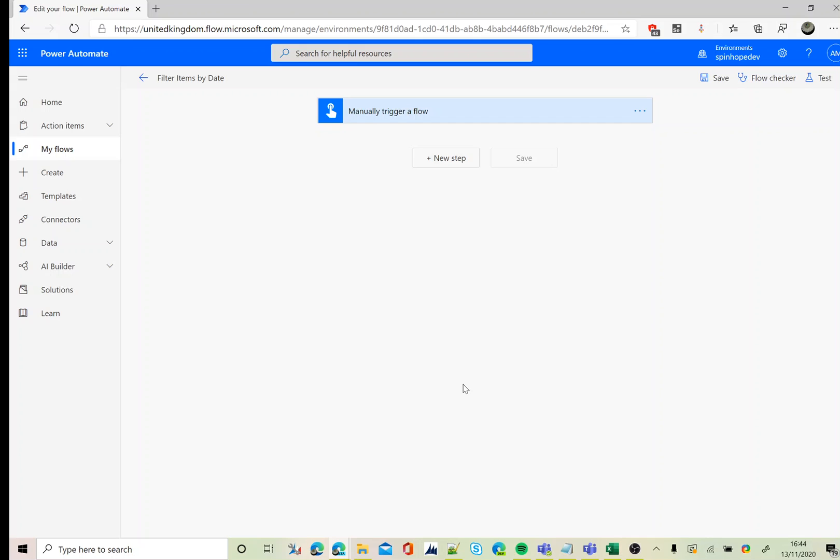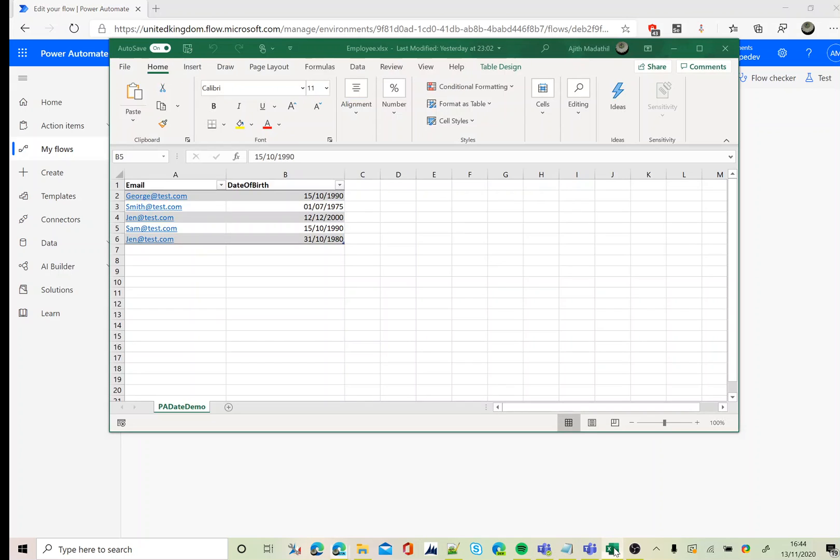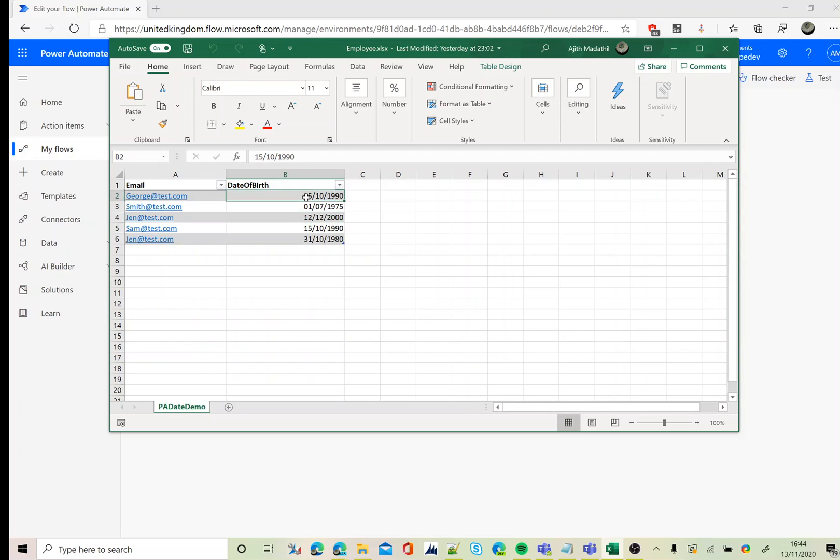Hi, in this video I will show you how to filter an Excel date column using Power Automate. This is my Excel sheet and I have two columns: one called email and another called date of birth. I have two dates of birth on the same date, so I'm going to filter against this date.